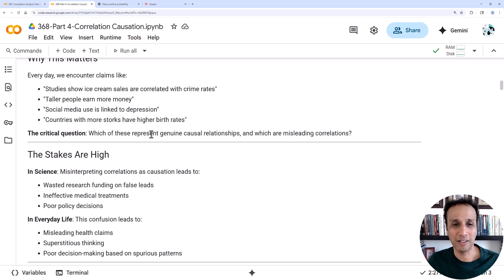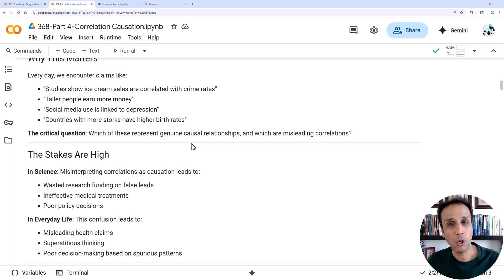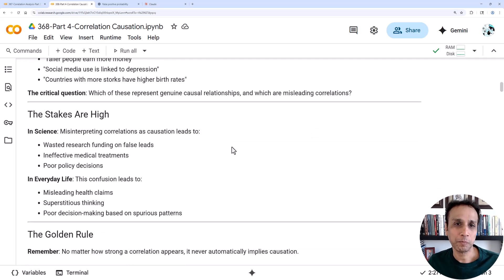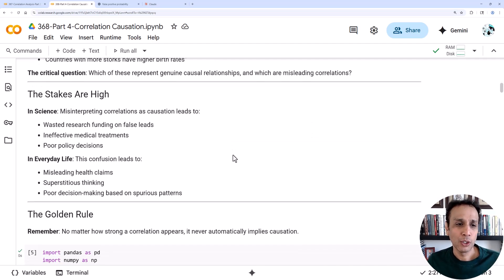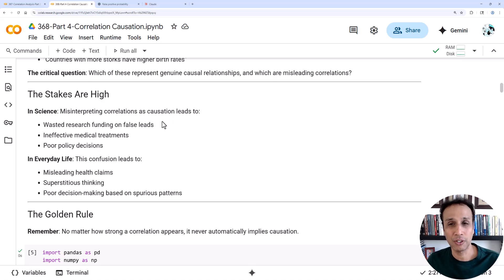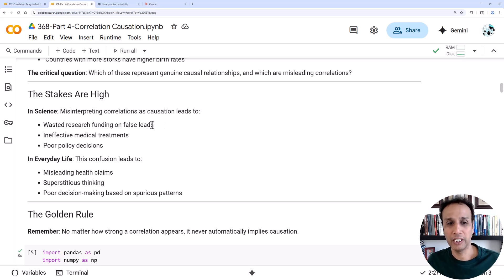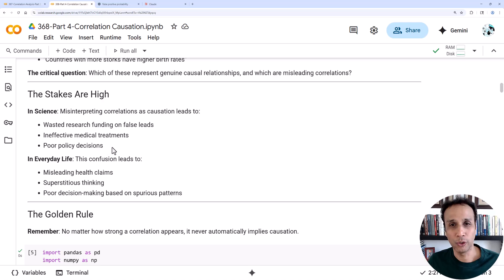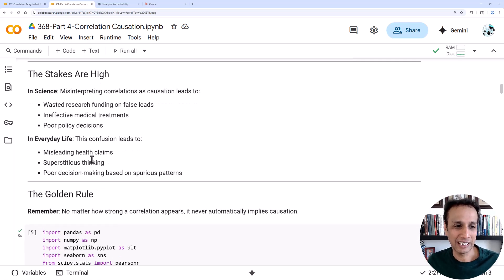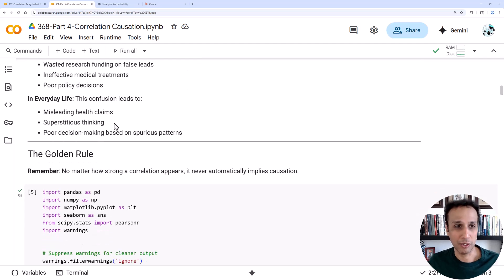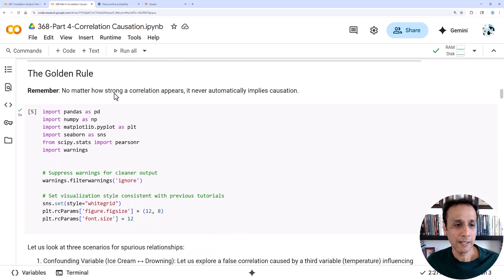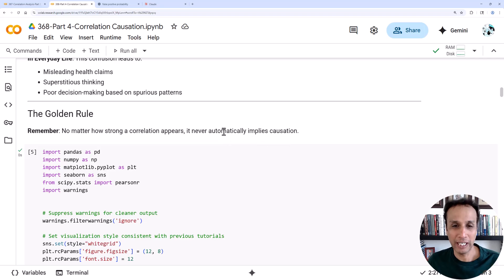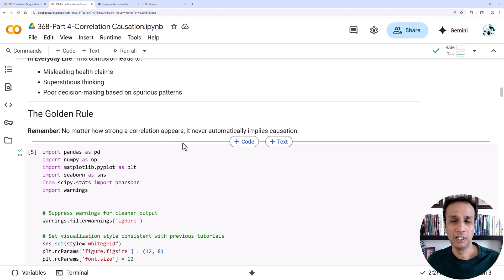This is very important because in science, misinterpreting these correlations and causation leads to first of all damaging your reputation, but wasted research funding on false leads, ineffective treatments, and poor decisions. It comes back to a lot of wasted time, money, and definitely damaging your reputation. So definitely need to be aware of these.